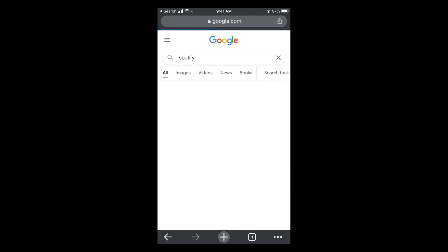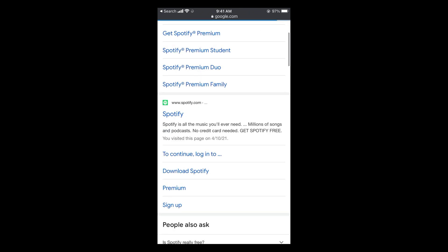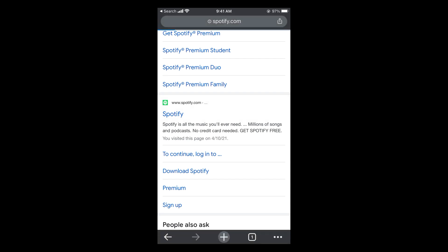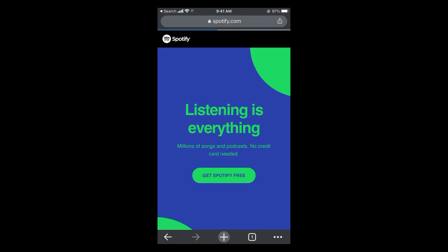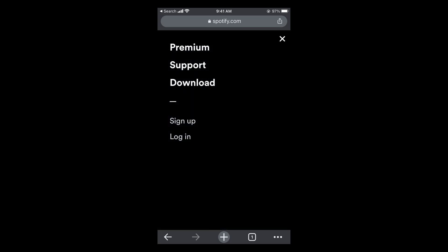Search for it, and at the top you can see a result for Spotify.com. Simply go and open this up. Once it is there, go and tap on the three lines at the top right corner, and tap on login.